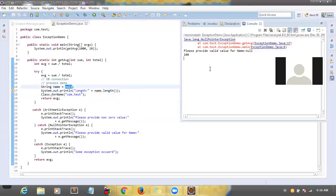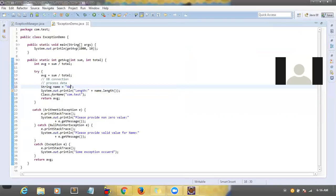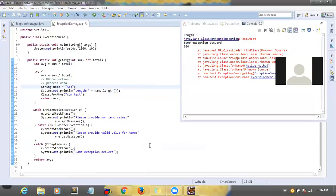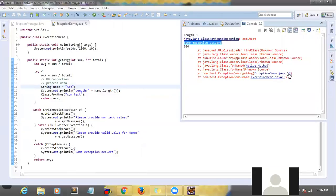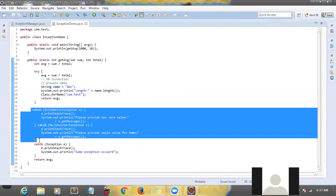Now it is giving a null pointer exception: 'please provide valid value for name' — this is very clear. Now I'll provide a valid name and run again. Now it says 'some exception occurred', which is the third, last catch block, at line number 18. So what is the purpose of this generic exception block? If there is some exception coming in your try block and there is no suitable catch block for it, then it will go to the last generic catch block.